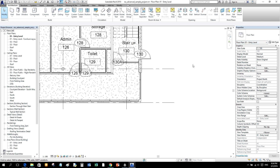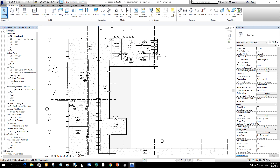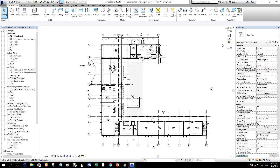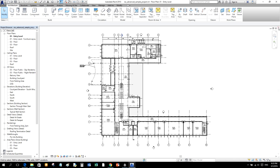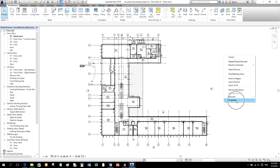When I deselect an element by clicking outside, the Properties Palette changes to show the view properties — the properties of the current view that is open, which is our Floor Plan 01 Entry Level. You can confirm the current view from both the Title Bar and the Project Browser. If you accidentally close the Properties Palette, right-click on blank space and select 'Properties' to restore it.